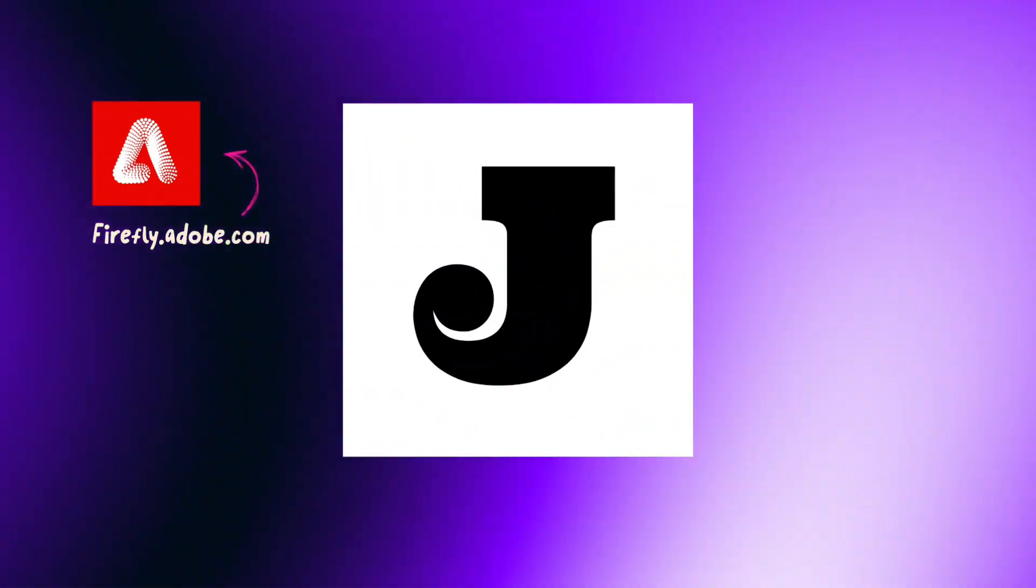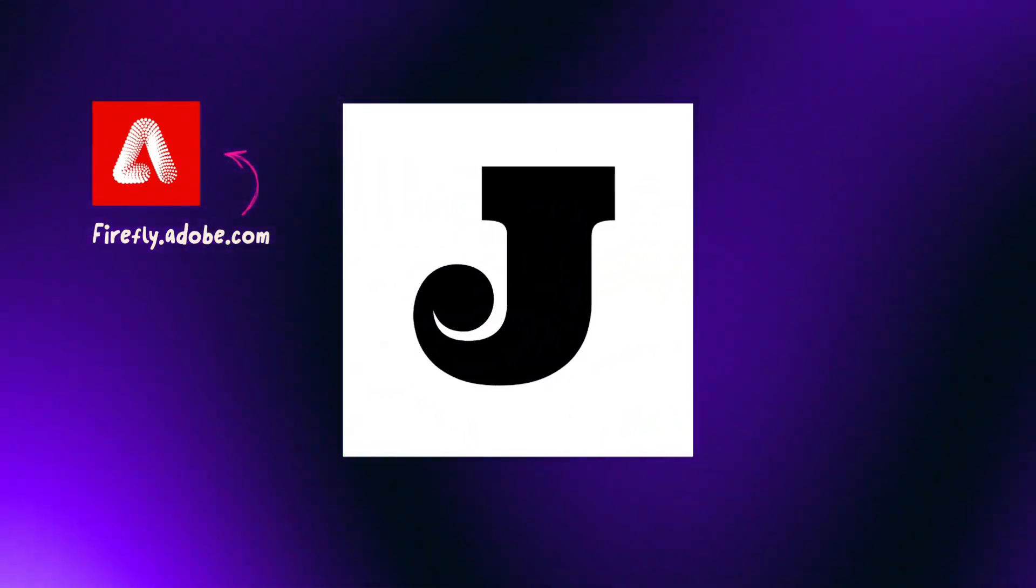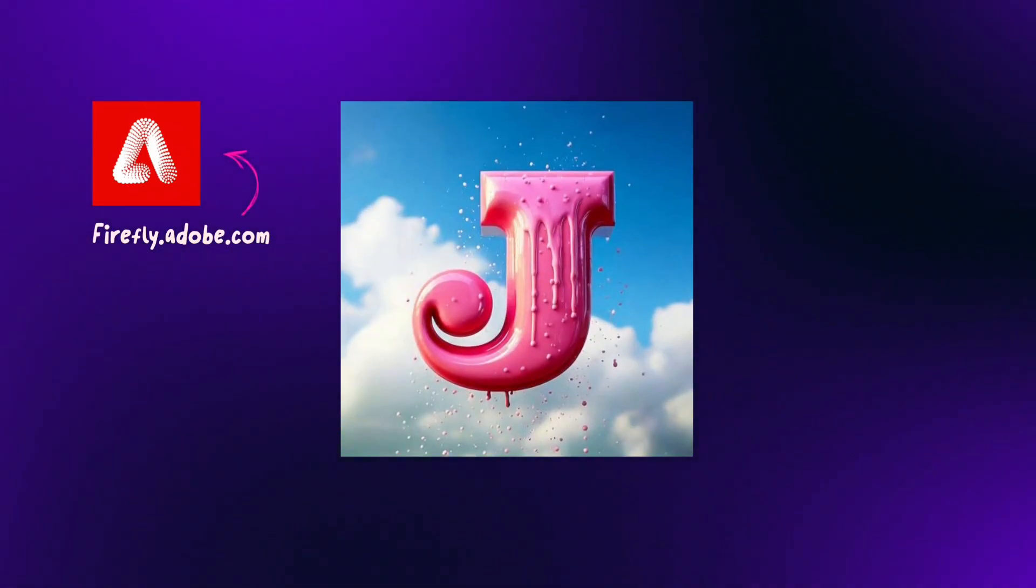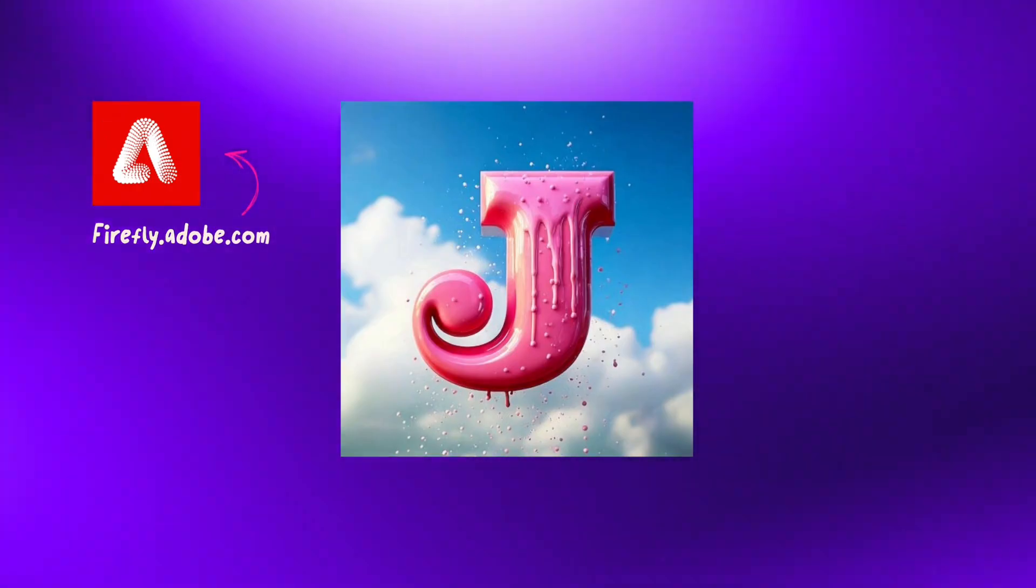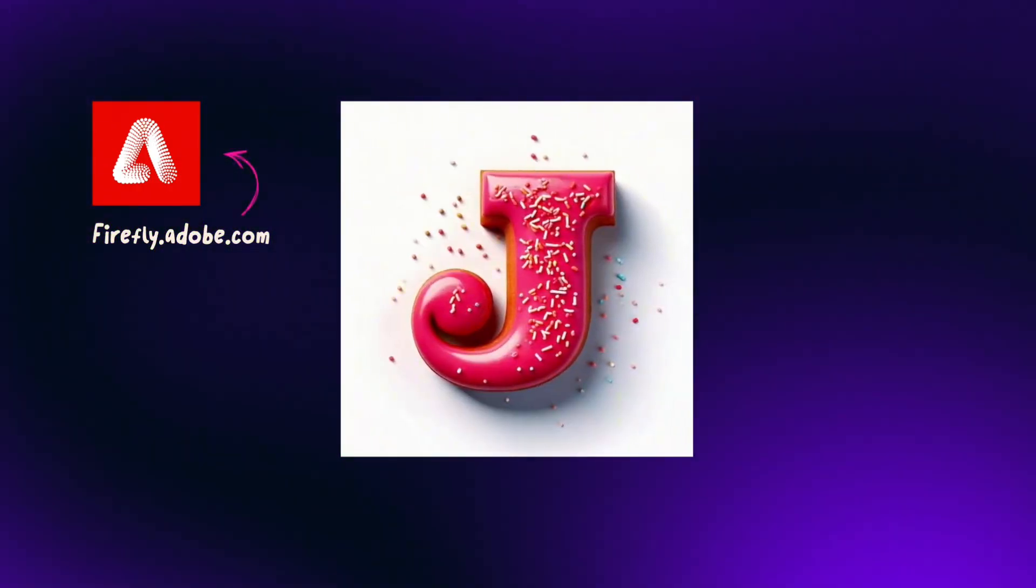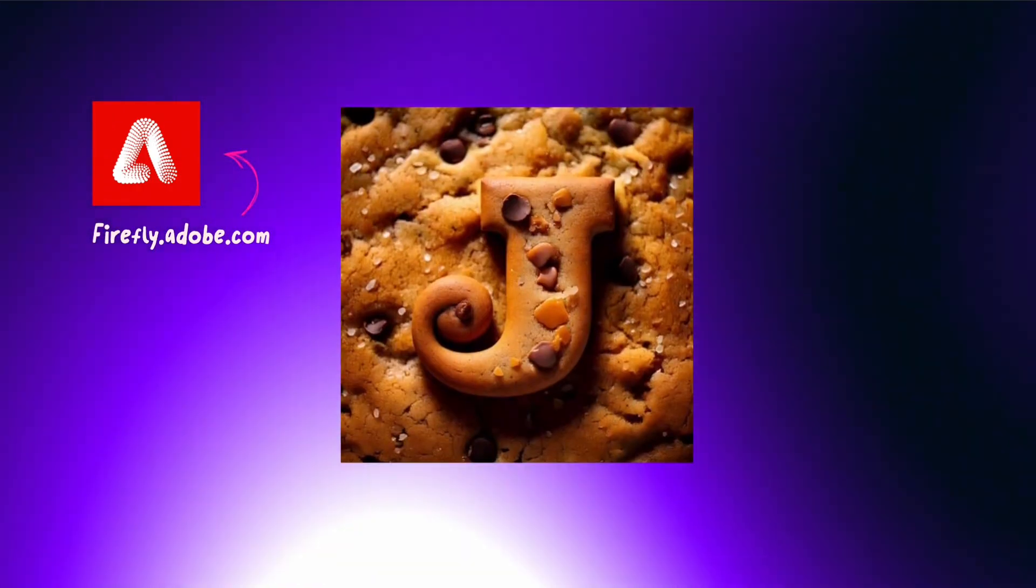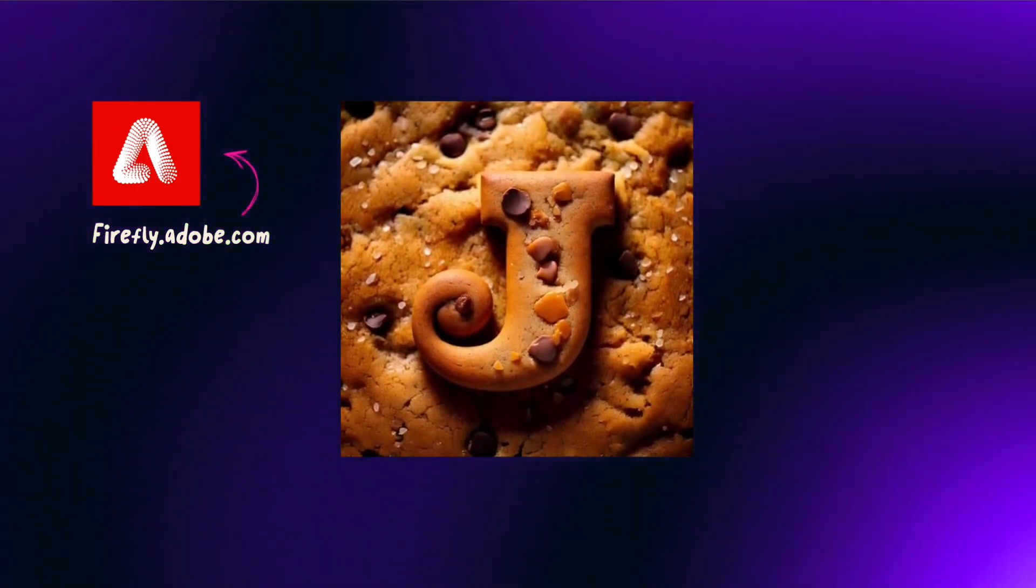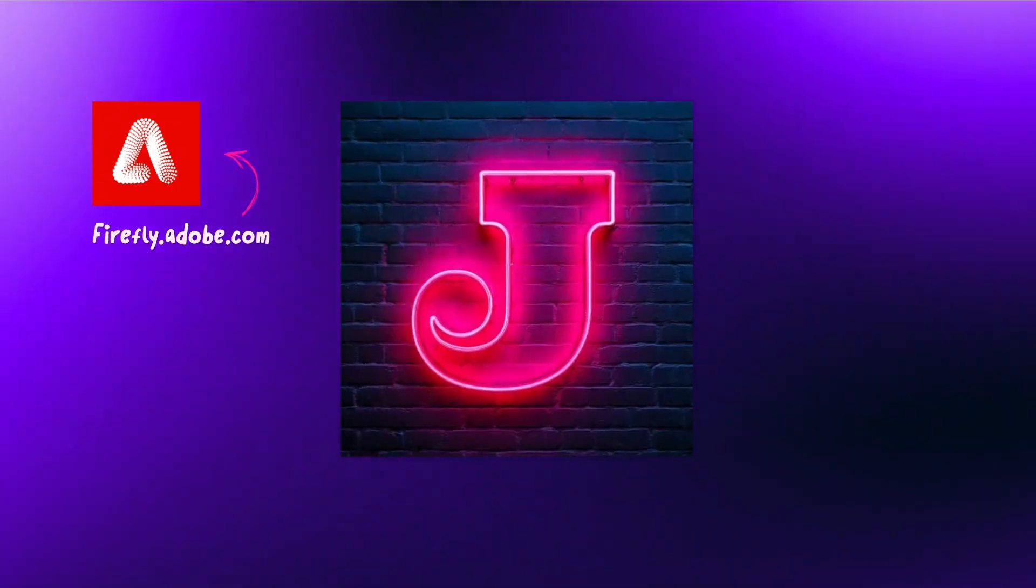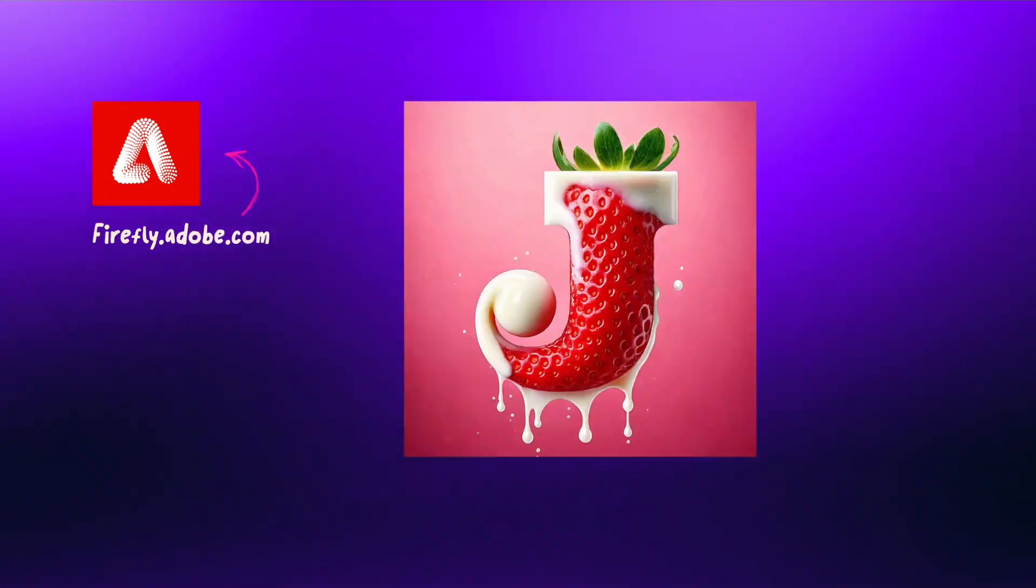Hi, in today's tutorial I'm showing you how to take this simple letter J and turn it into these amazing 3D images, and I'm creating them using a few simple prompts inside firefly.adobe.com.